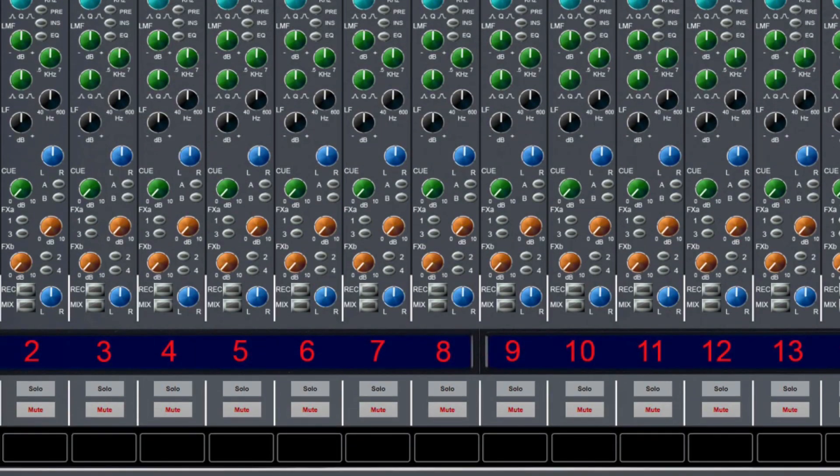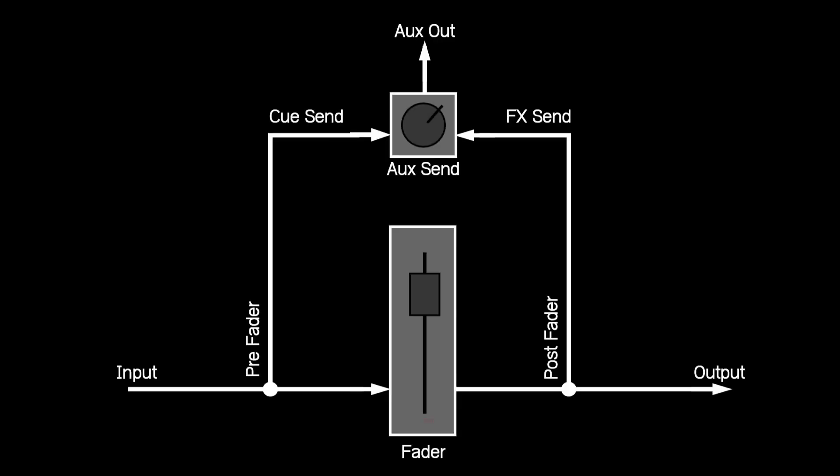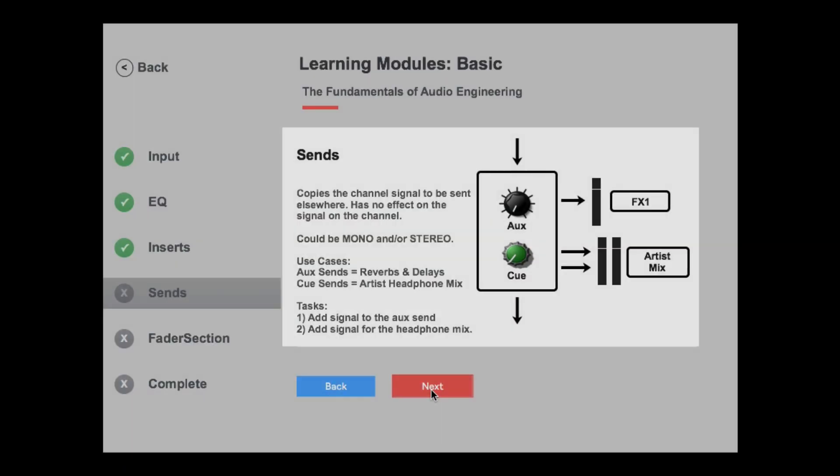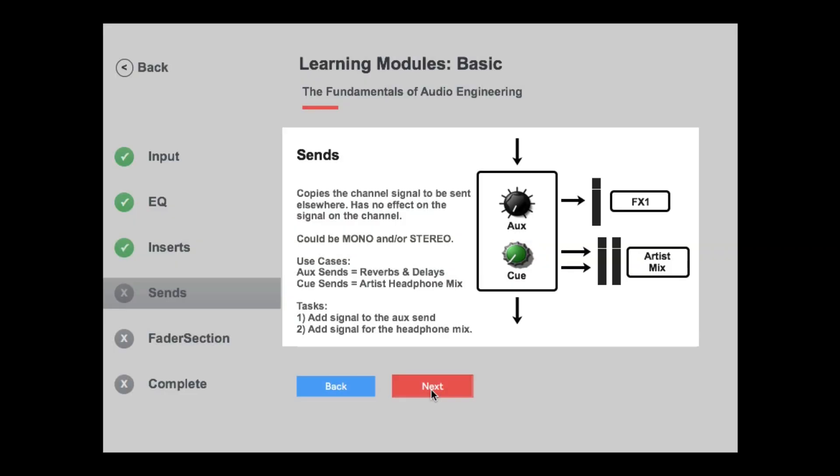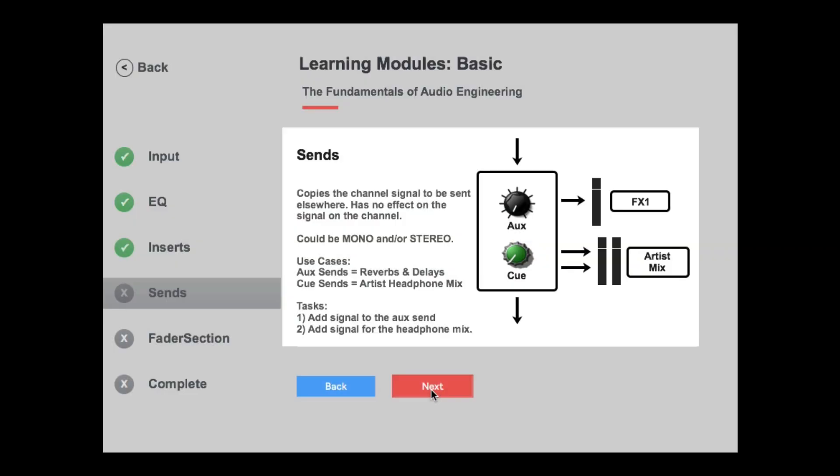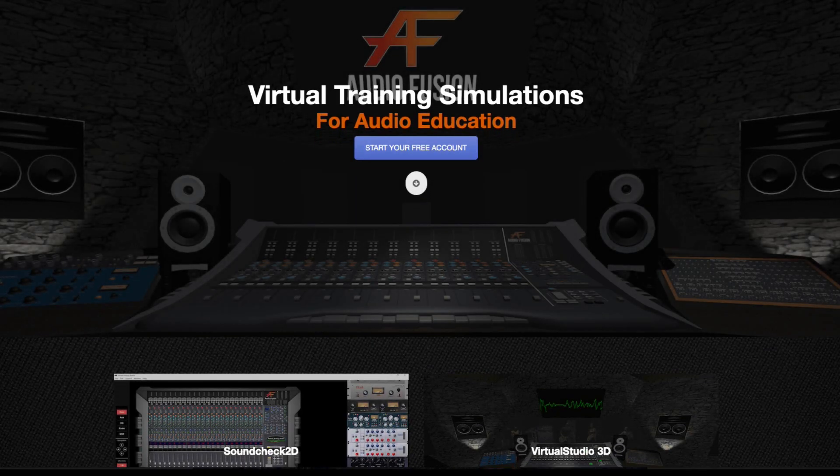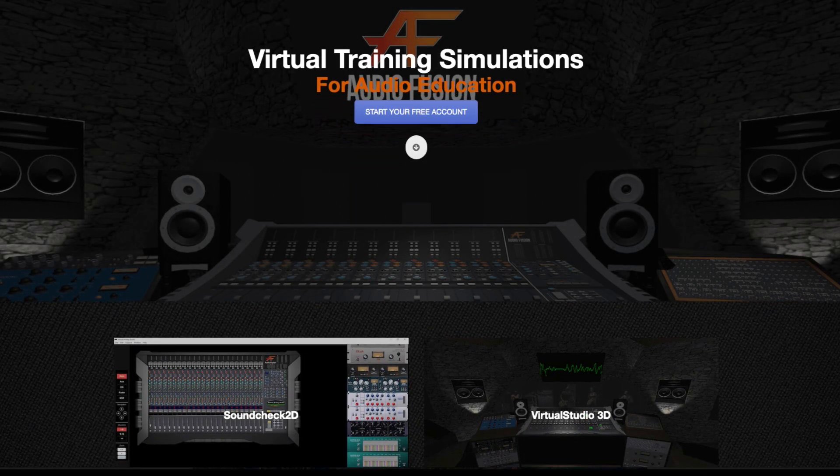Pre-fader versus post-fader sends. Why is it expected that you use pre-fader sends for musicians' cue mixes or post-fader sends for effects? There are well-established reasons that will become clear as you learn your signal flow. So what can AudioFusion do to help?